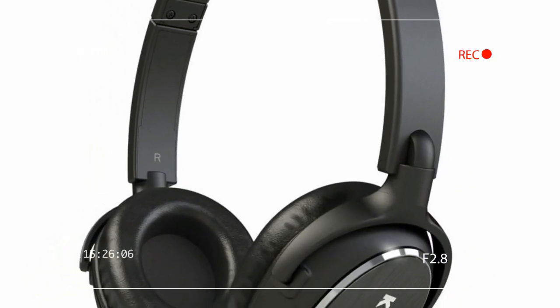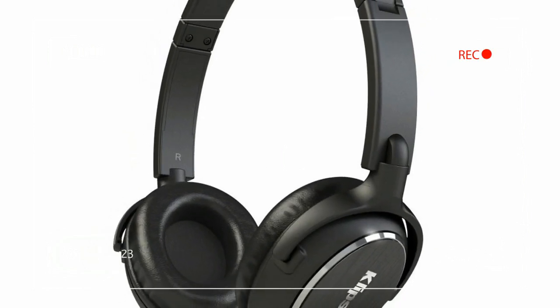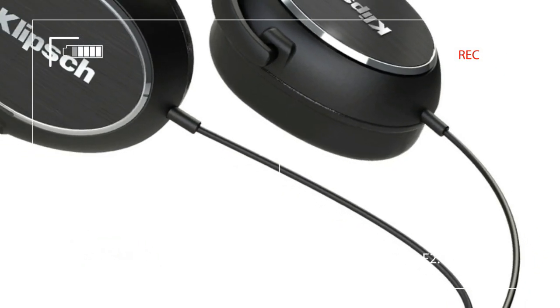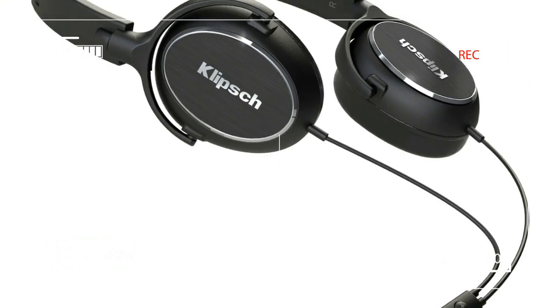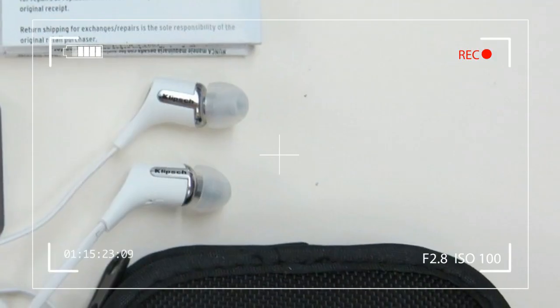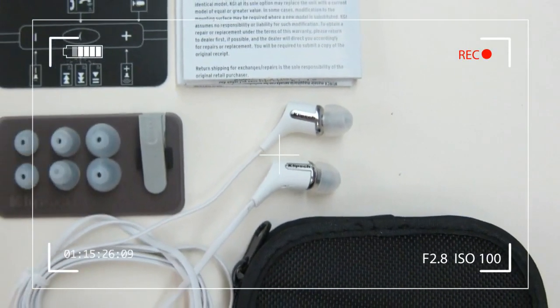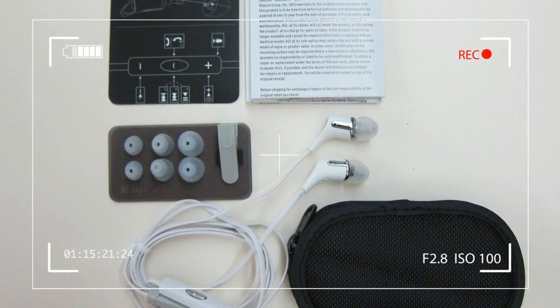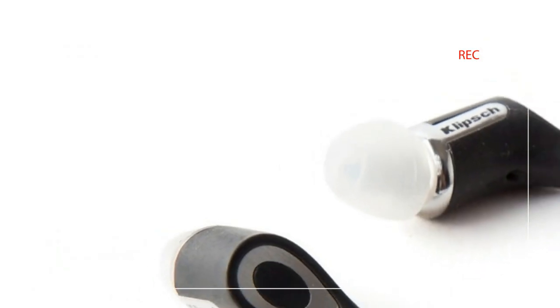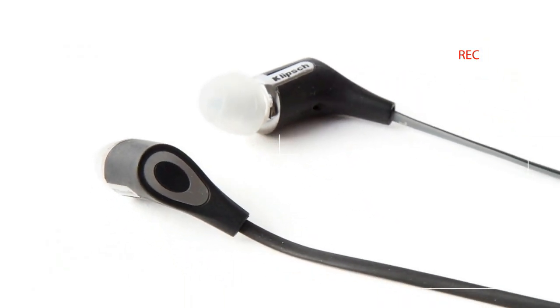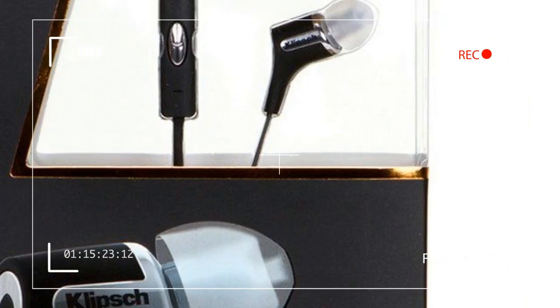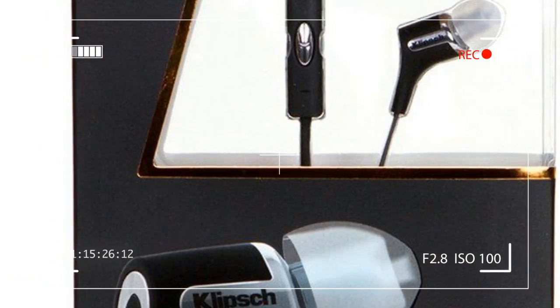The R6i use Klipsch's patented oval-shaped ear tips, which we can attest provide both superior fit and comfort. For those with particularly difficult to fit ears, Klipsch does provide one set of double-flanged ear tips which may better fit those with ear canals that narrow quickly.